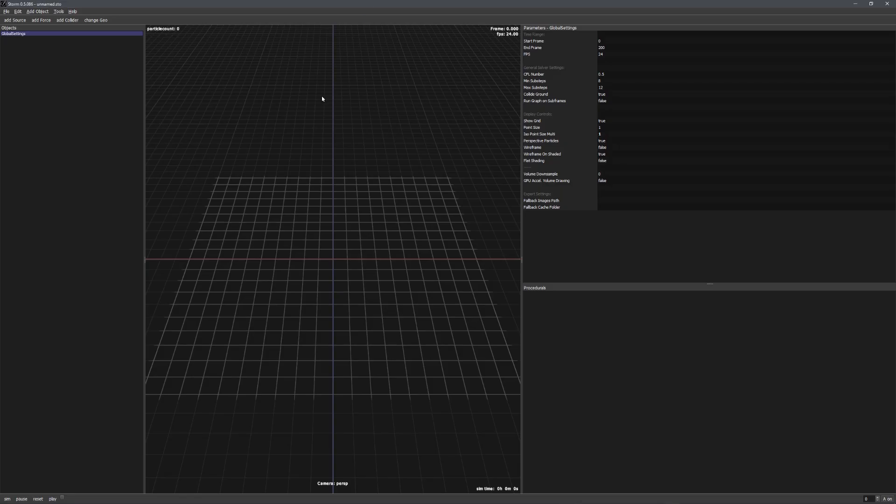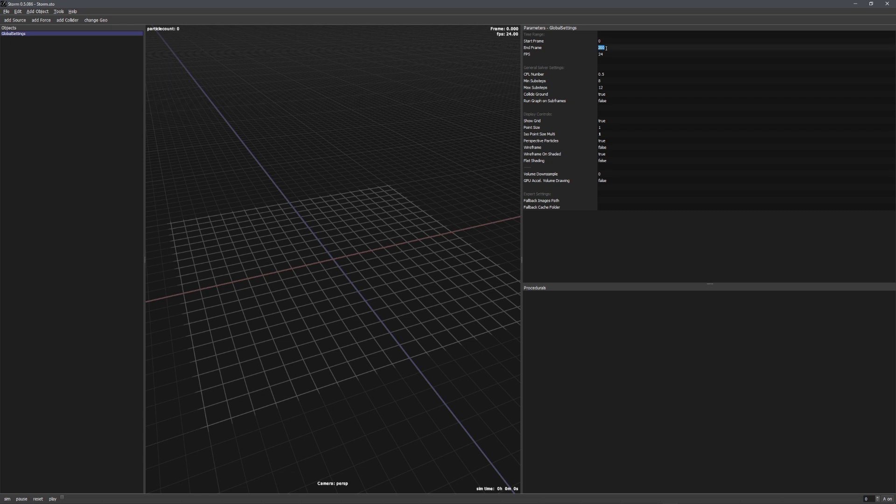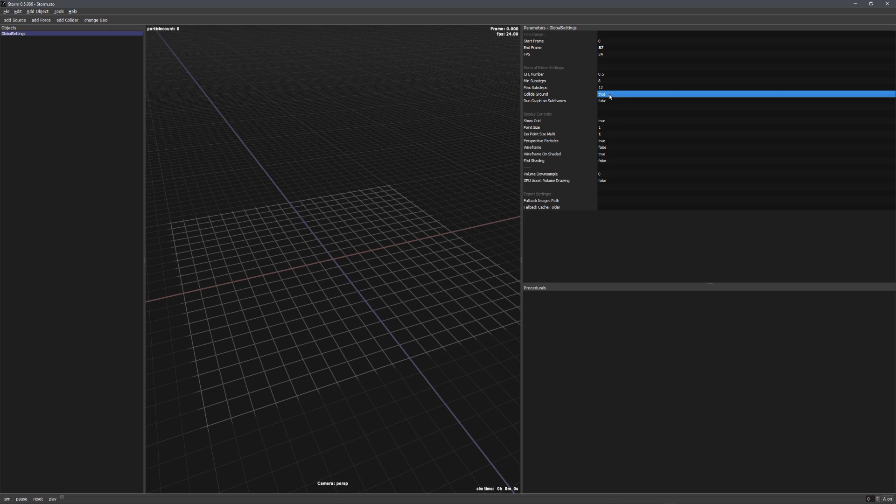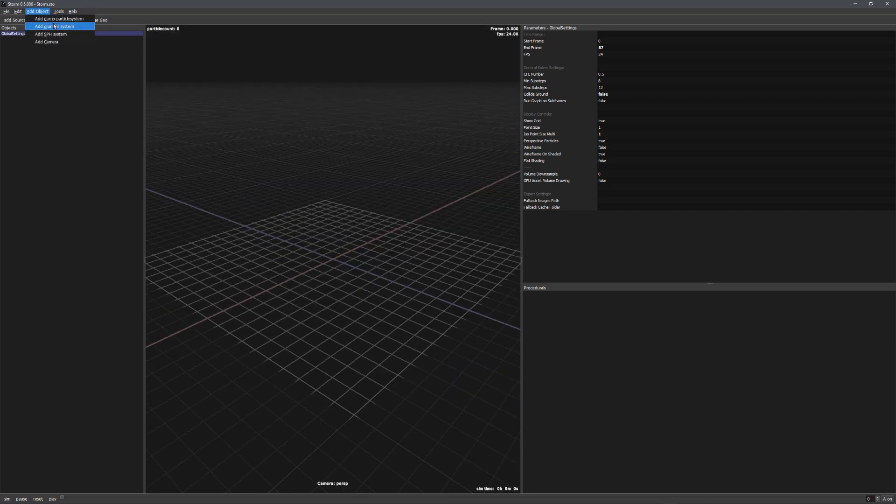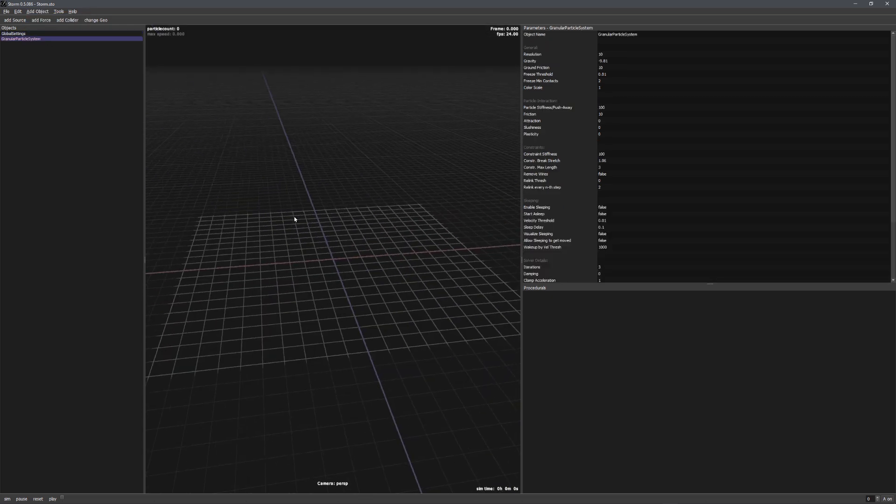In Storm, we can open a new project and immediately save it. Before we set up our granular simulation, we can quickly fiddle around with the global settings right here. I know that the end frame is 78, and I also don't want the particles to collide with the world ground. So let's right-click on this value and set it to false. We can now add in a granular system which will drive our granular simulation.